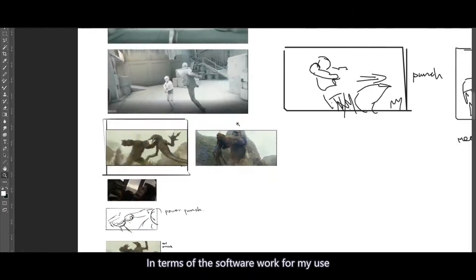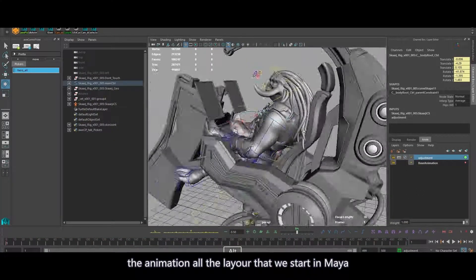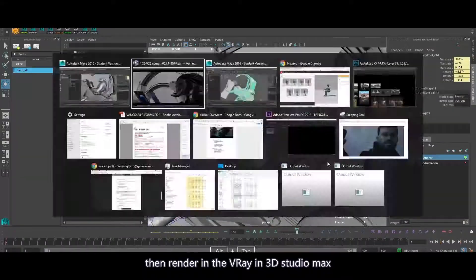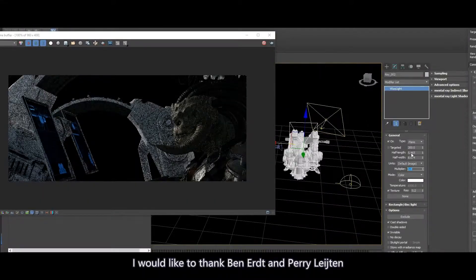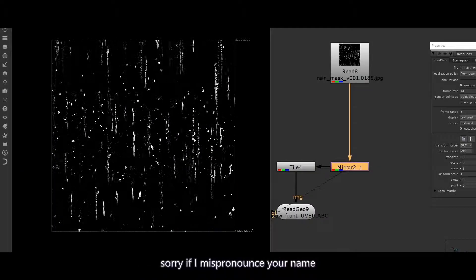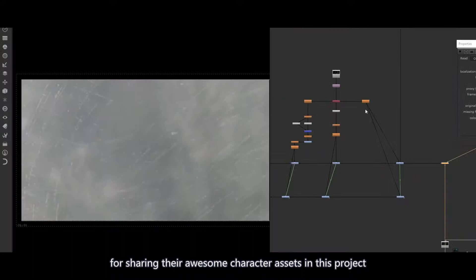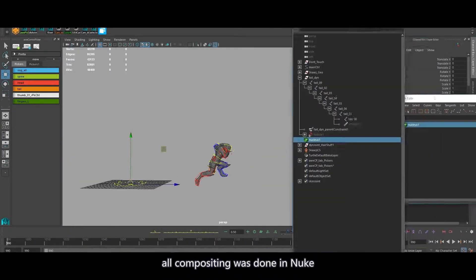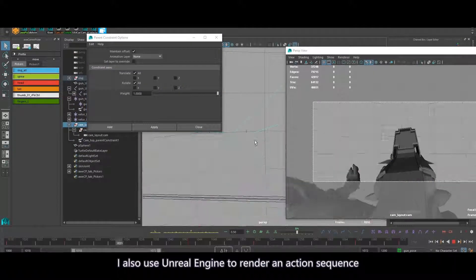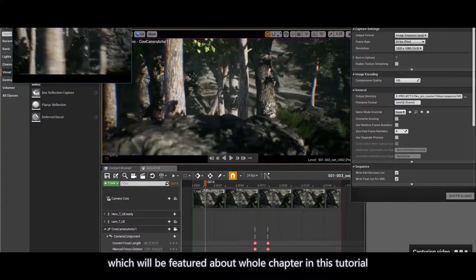In terms of the software and workflow I used, the animation and all the layout was done in Maya, and then rendered with V-Ray in 3D Studio Max. I would like to thank Ben Eret and Perry Litton for sharing their awesome character assets in this project. Please make sure to check out their websites. All the compositing was done in Nuke. I also used Unreal Engine to render an action sequence, which will be featured in a whole chapter in this tutorial.